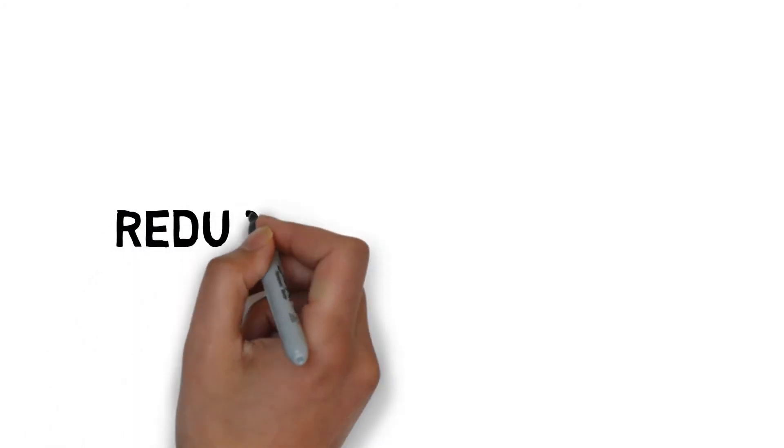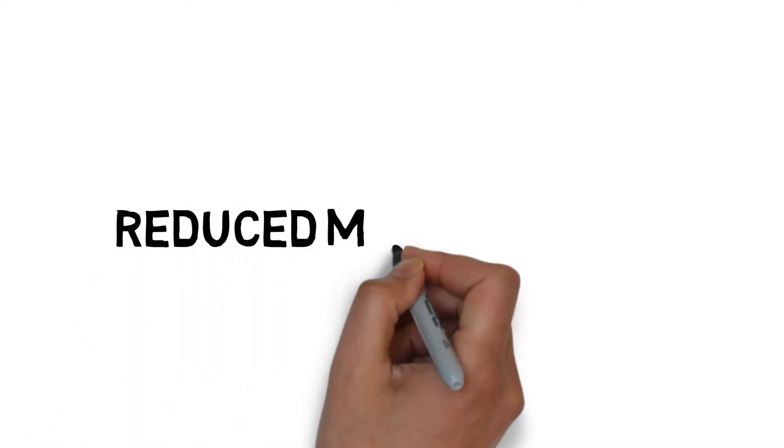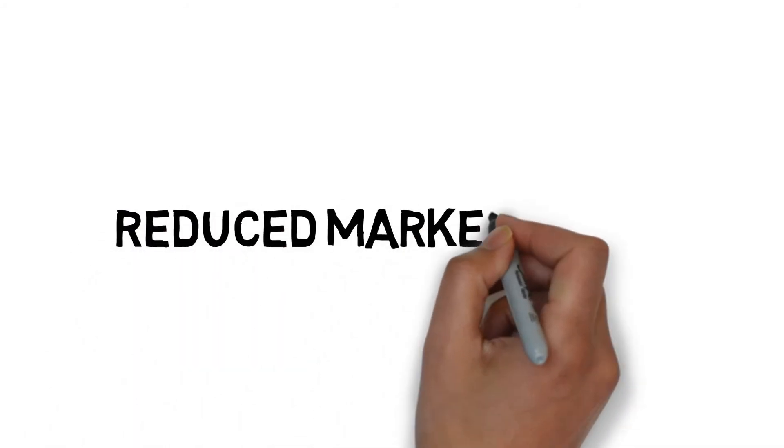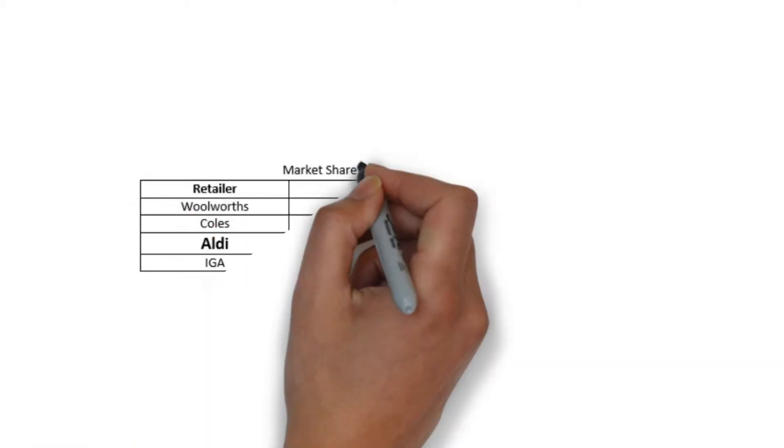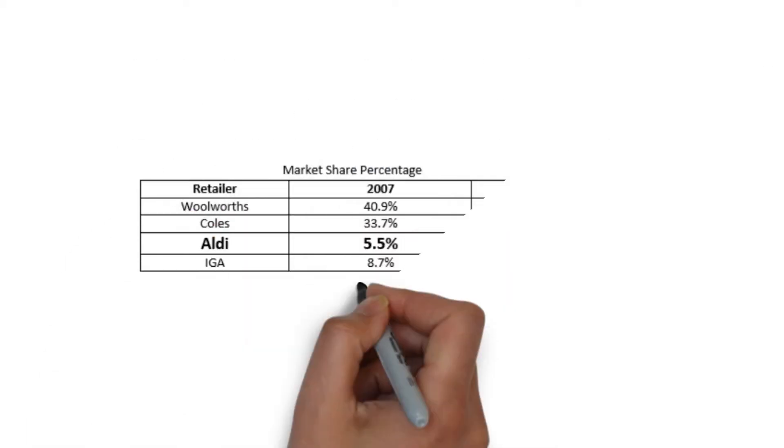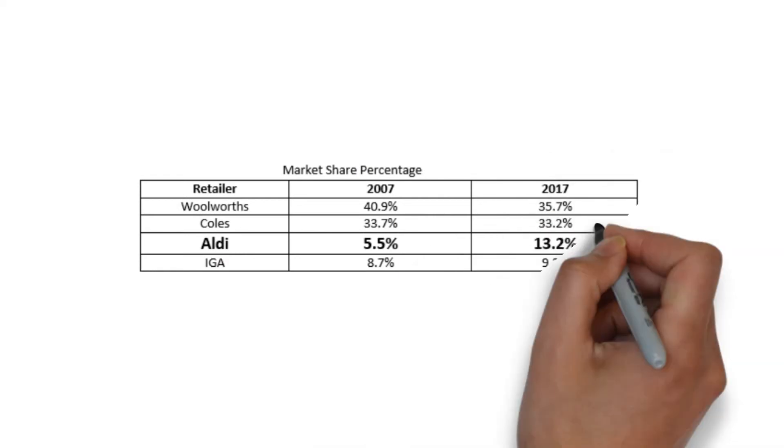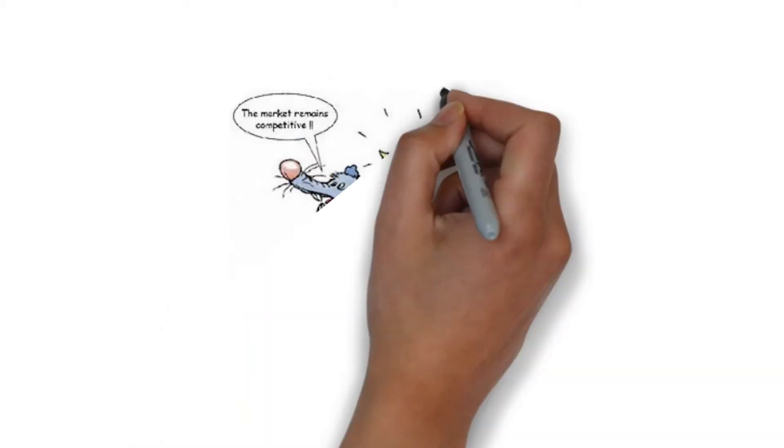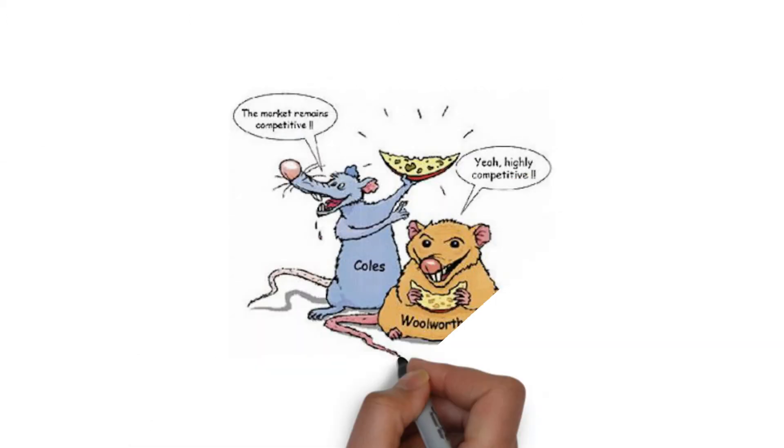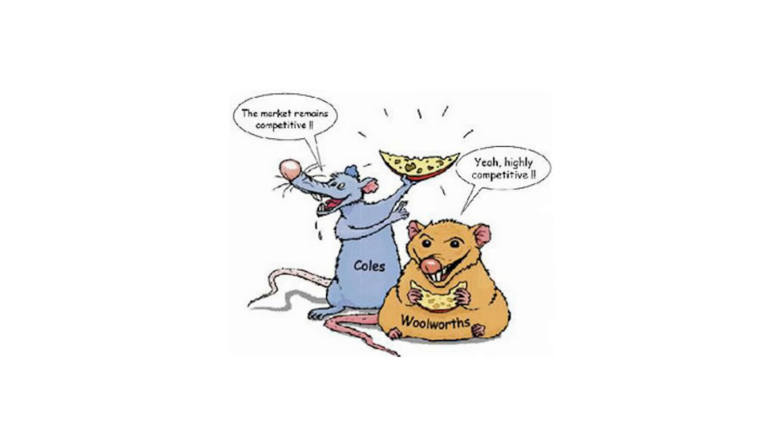Over the past 10 years Woolworths market share has reduced from 40.9 percent to 35.7 percent. This market share has been predominantly taken up by Aldi. While there has been overall growth in the industry overall profitability has decreased largely due to the emergence of hardcore discount retailers like Aldi and the ongoing price war between the duopoly.